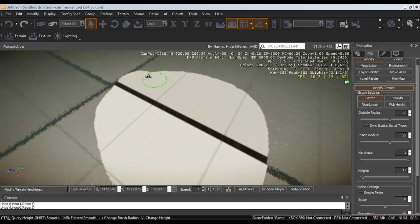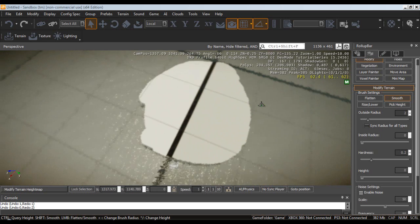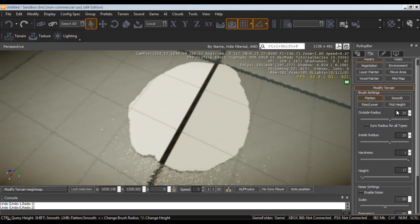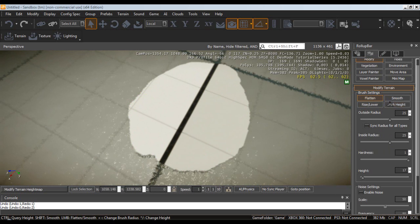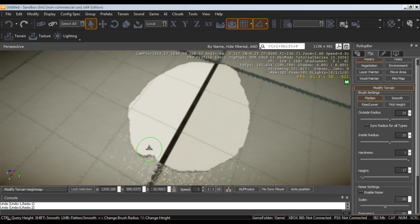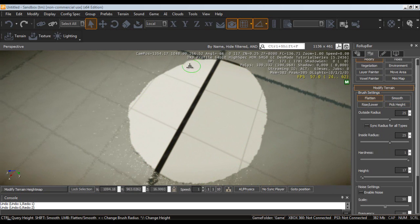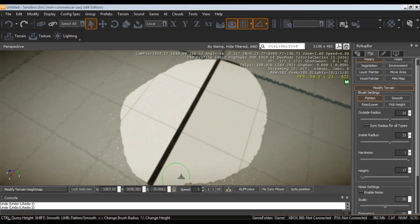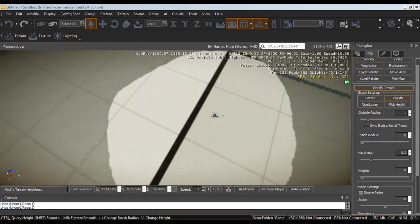In the next tutorial, we will cover the rest of the other tools like smooth, raise and lower and pick height. But for right now, we are just going to cover this.